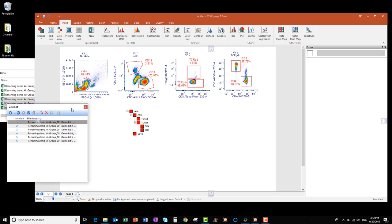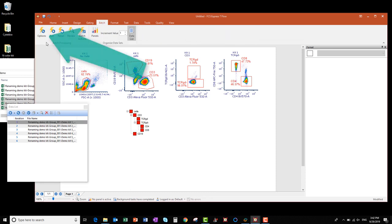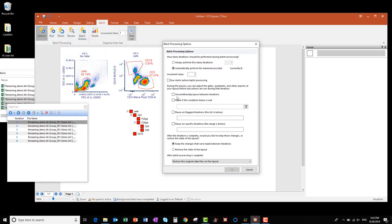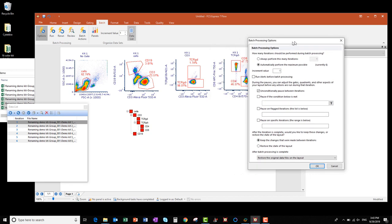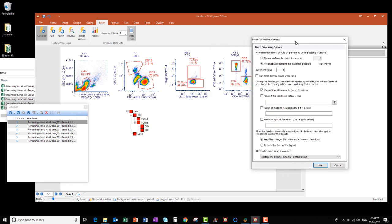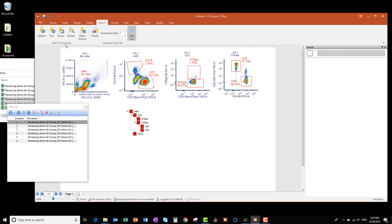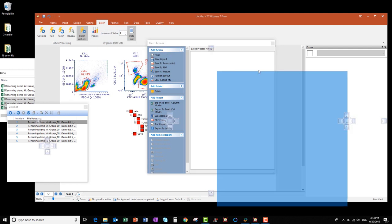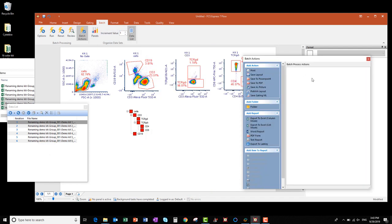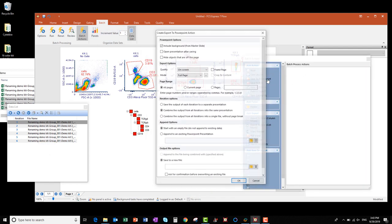To set up the batch processing, go to the Batch tab and click Options. Then check the box next to Unconditionally Pause Between Iterations. This will pause the batch processing after each file is processed so you can adjust gates before proceeding to the next file in the list. Click OK. Next, click the Batch Actions button. I'm going to create a PowerPoint output file by clicking Save to PowerPoint under the Add Action menu.